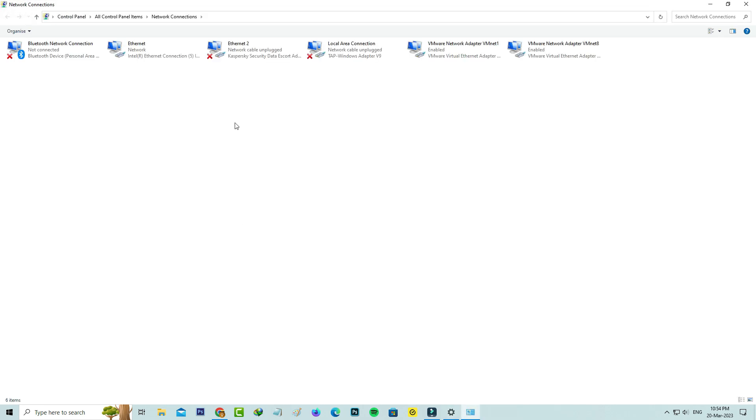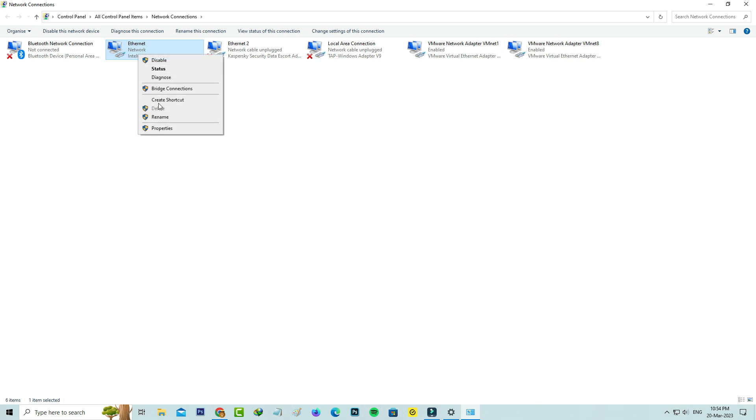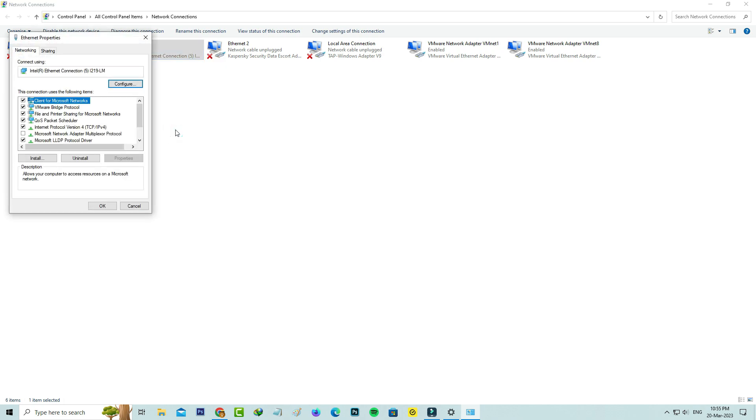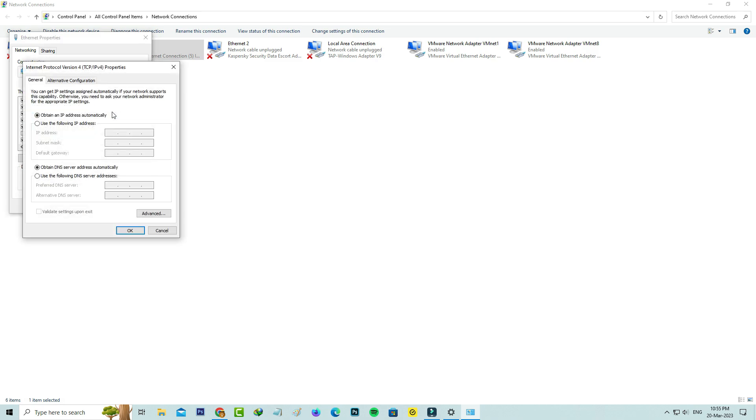It shows all my network adapters. Here I'm using the internet via Ethernet adapter, so just right-click on it and go to Properties. Here you can click to open Internet Protocol Version 4. Now I'll try to enter the DNS address manually.